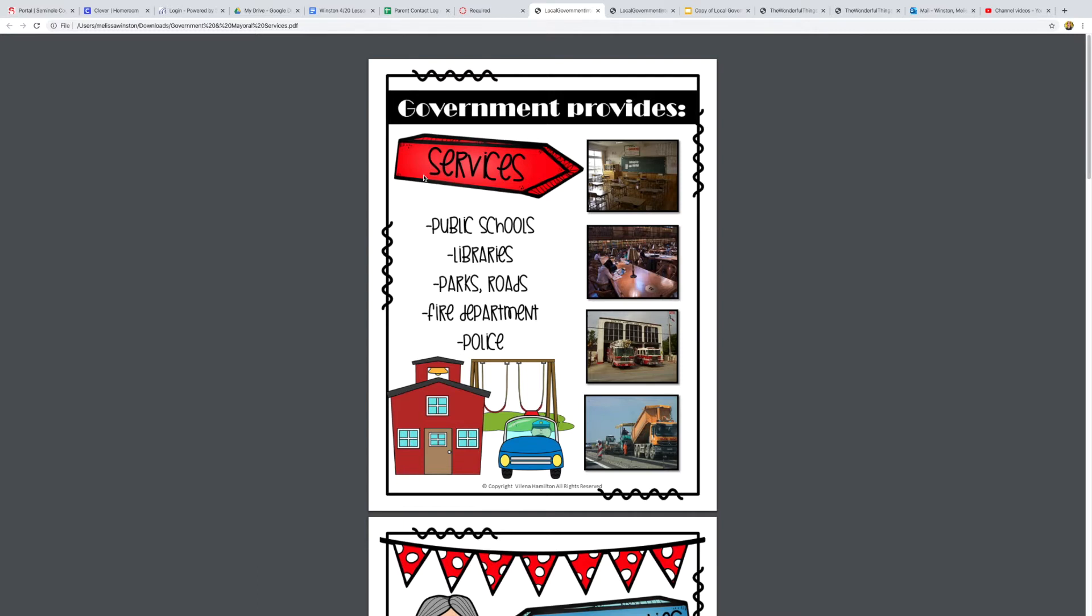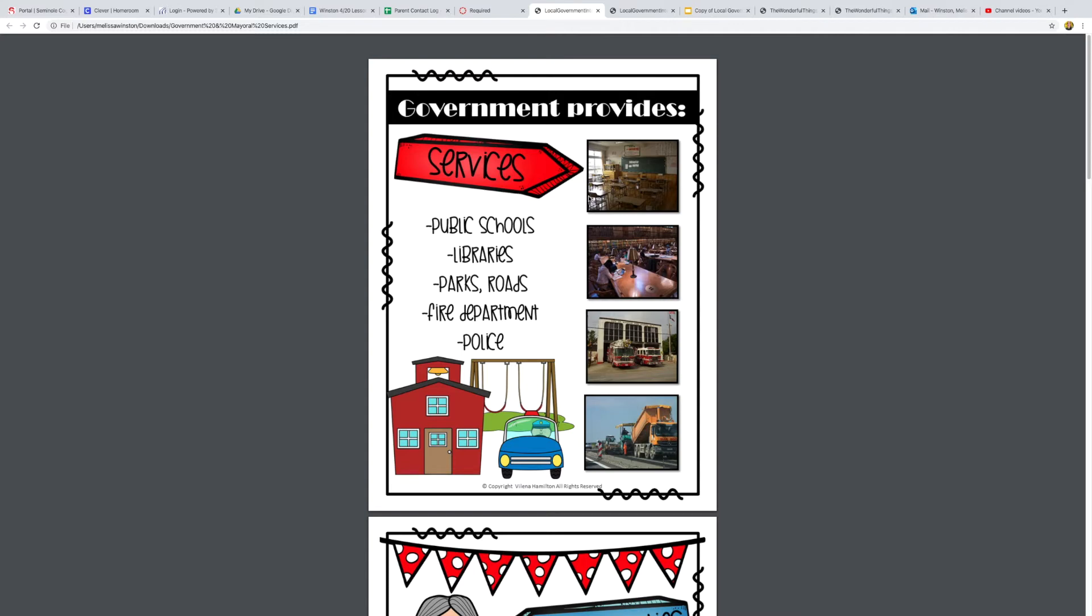The first thing I want to talk about is some government services that the government provides and makes available. The first one is public schools. You go to a public school and that's something that the government makes available so that everybody has the opportunity to go to school. The next one that the government provides are libraries. Libraries are places that you can look at books, you can do research, you can get information. There's a library right next to our school and it's free, so that's really cool.